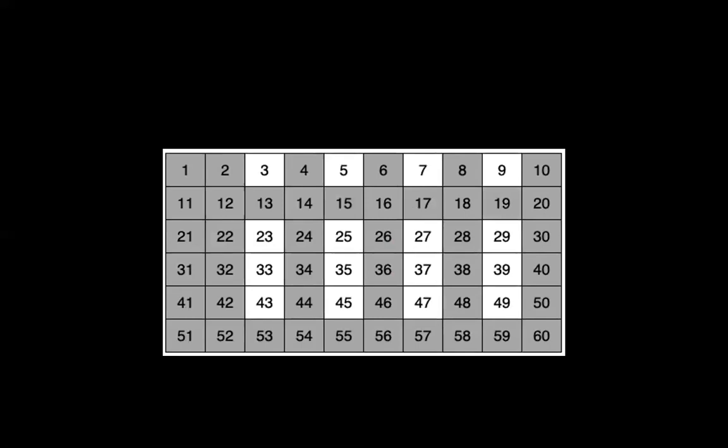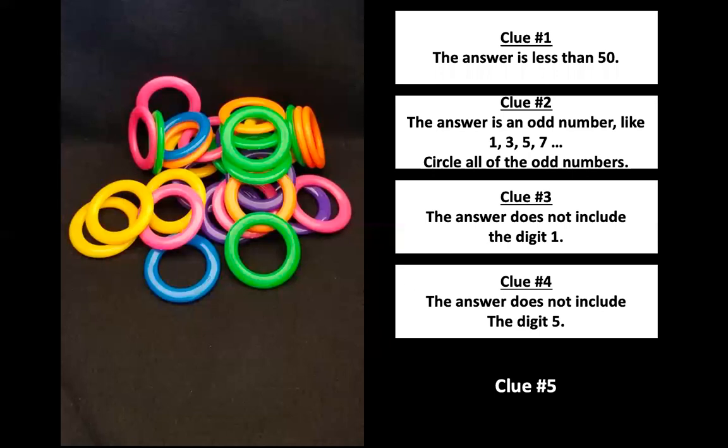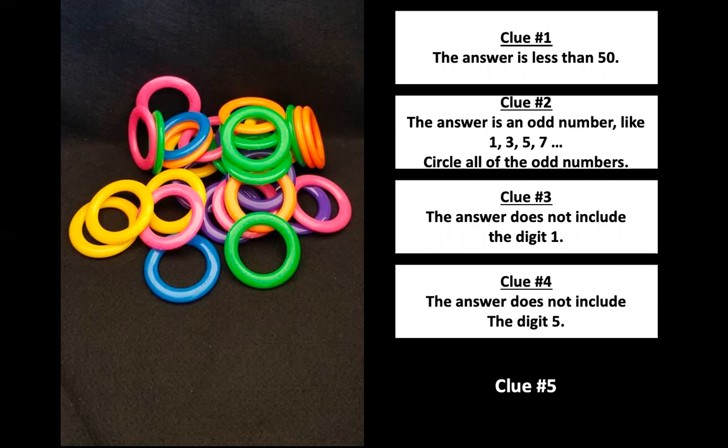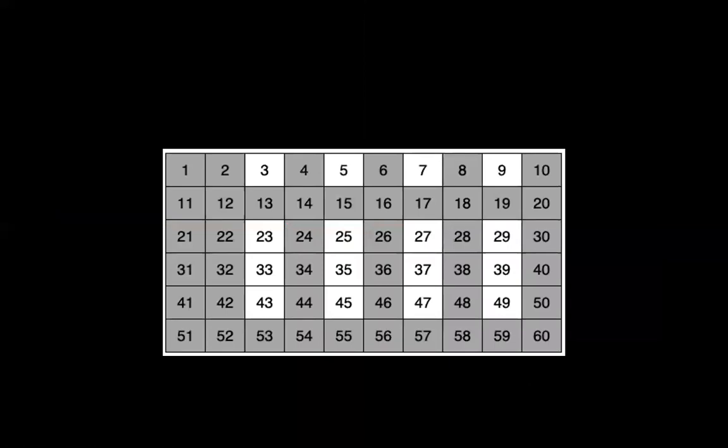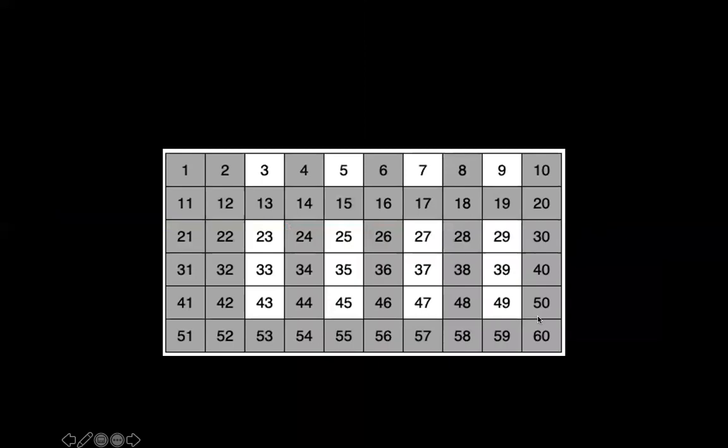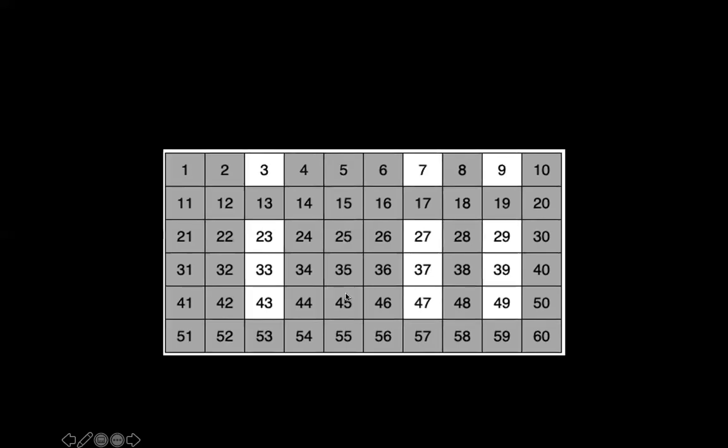All right, let's take a look at clue number 4. The answer does not include the digit 5. All right, so we've got to look at the digit 5. Do you see any columns we should take out that have the number 5 in it? Yep, this column right here. Each of these has a 5 in the 1s place, so we'd want to eliminate that column. Are there any rows that may have a 5 in the 10s column? No, because remember, we said that the answer is less than 50. So that takes care of this row here, which all had a 5 in the 10s column. So we're really only looking at eliminating this column. All right, we are down to 12 numbers. Go ahead and update your estimates if you need to.